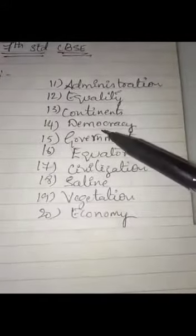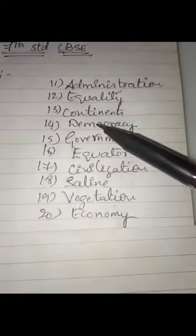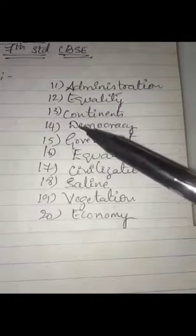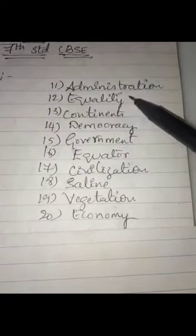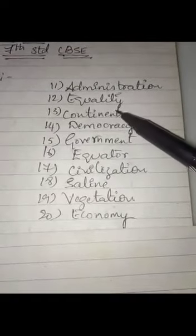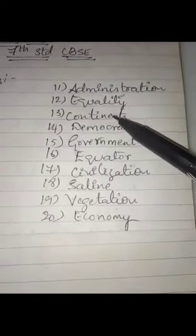We saw 10 words — how to pronounce them and what is the spelling. Now we will move on to a few more words.